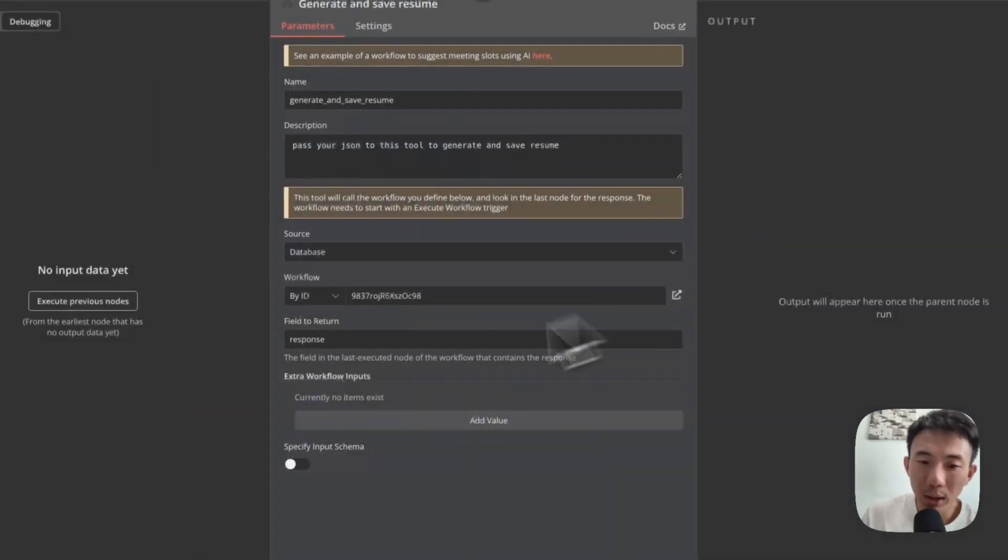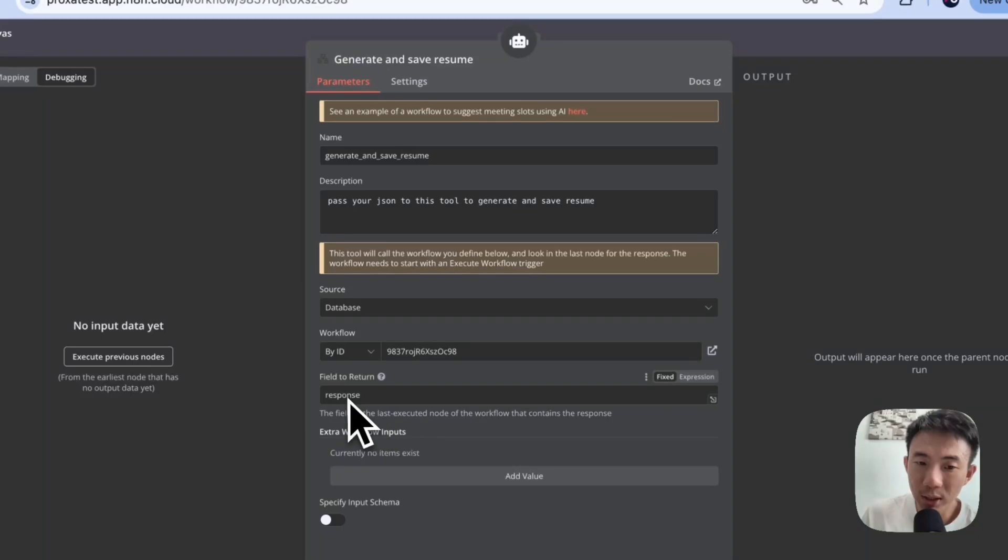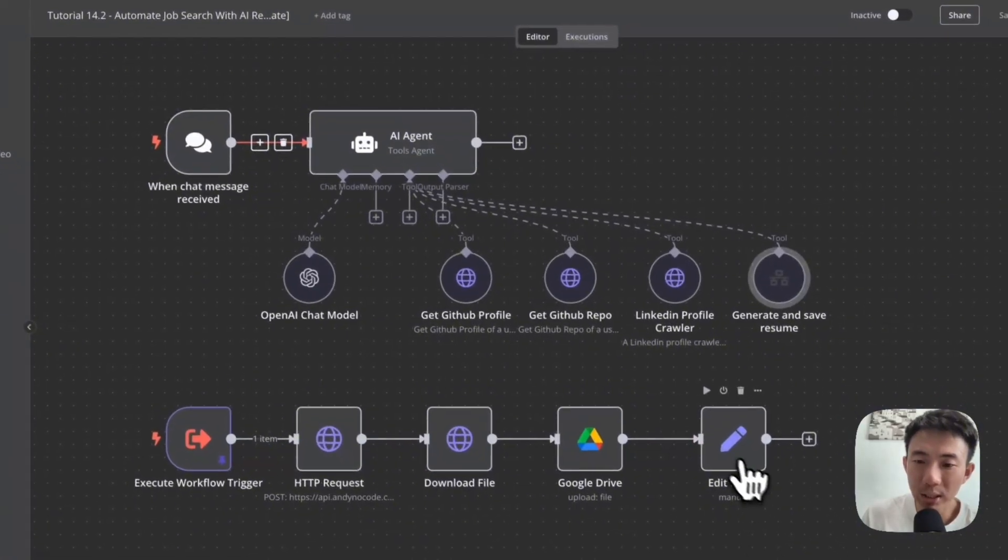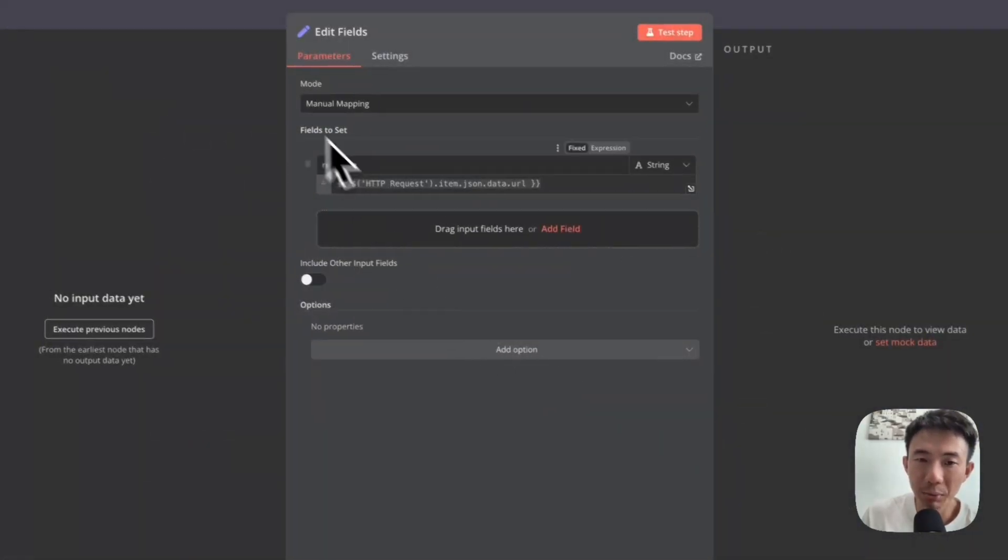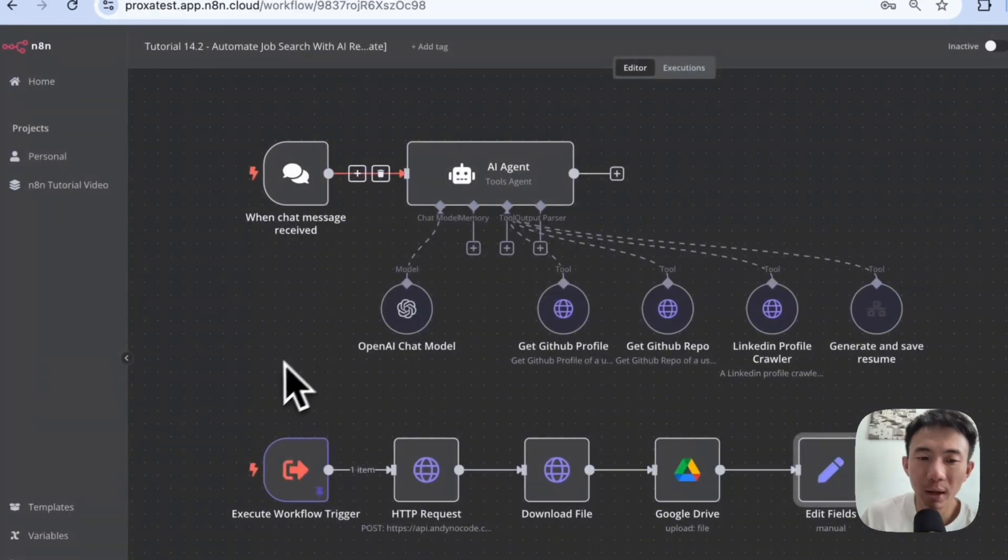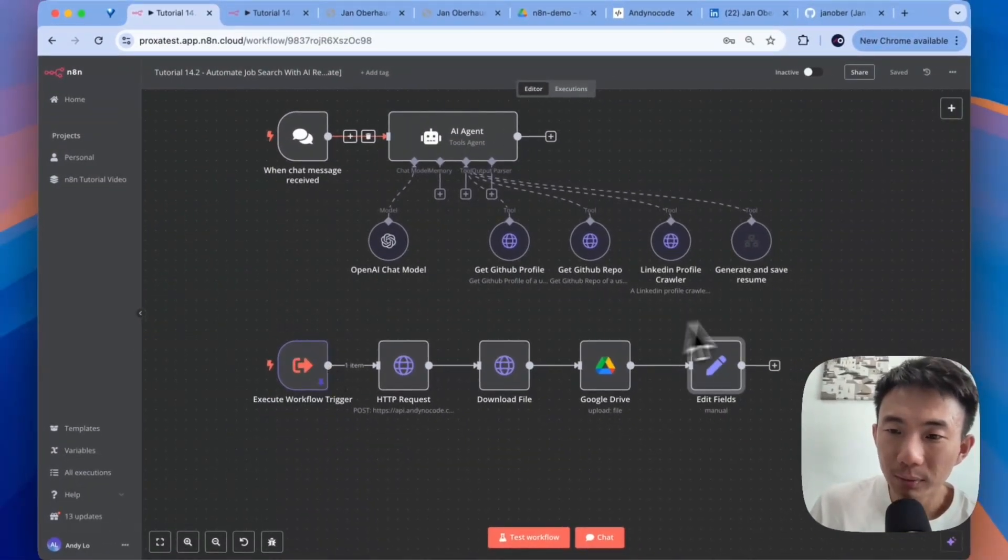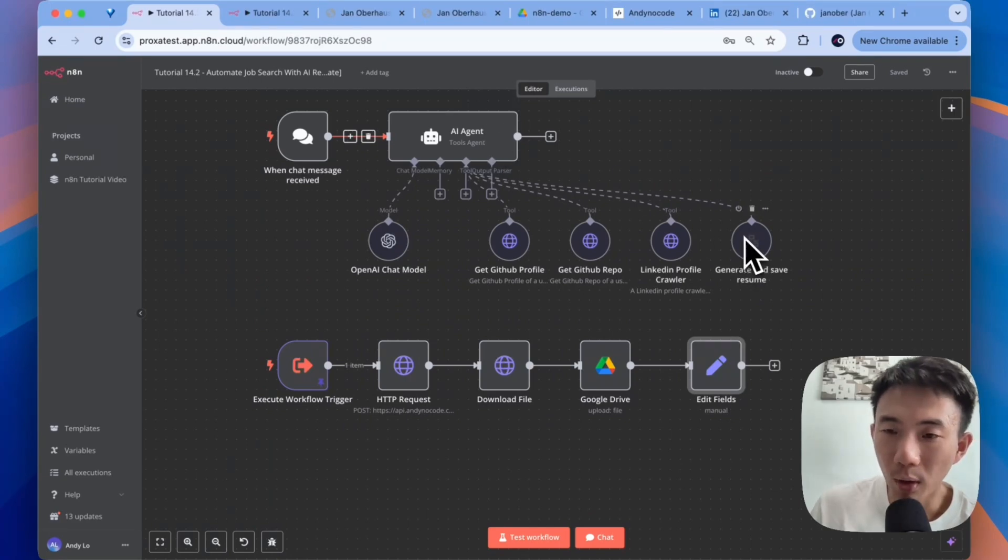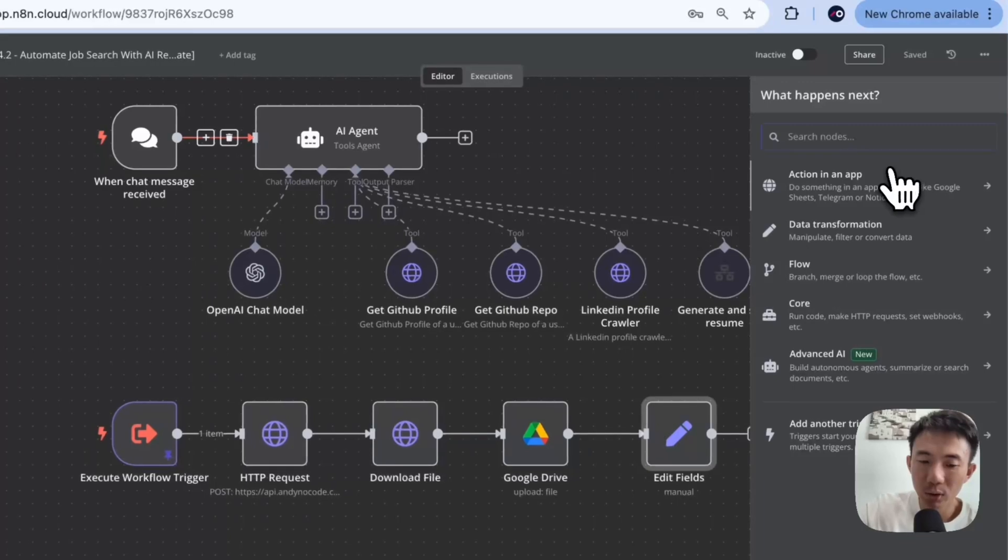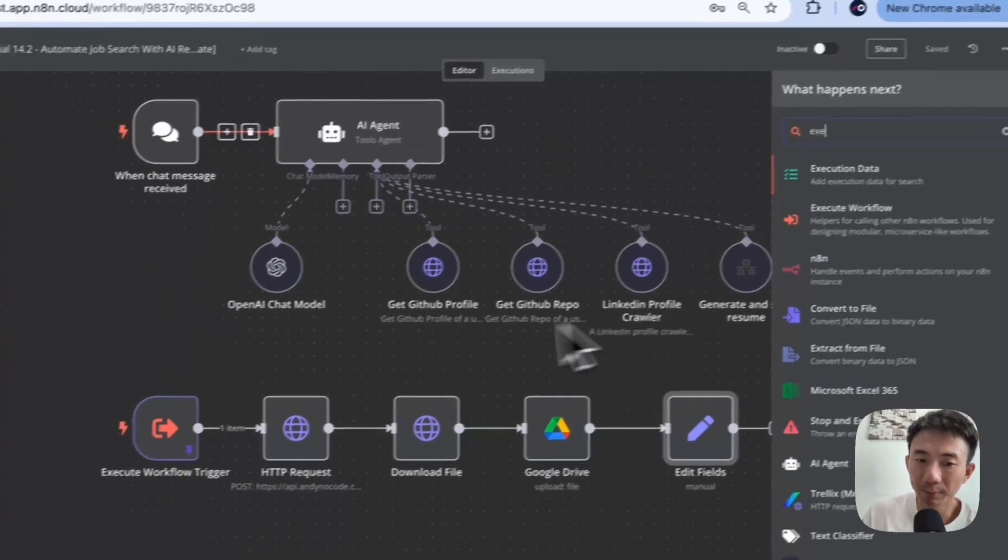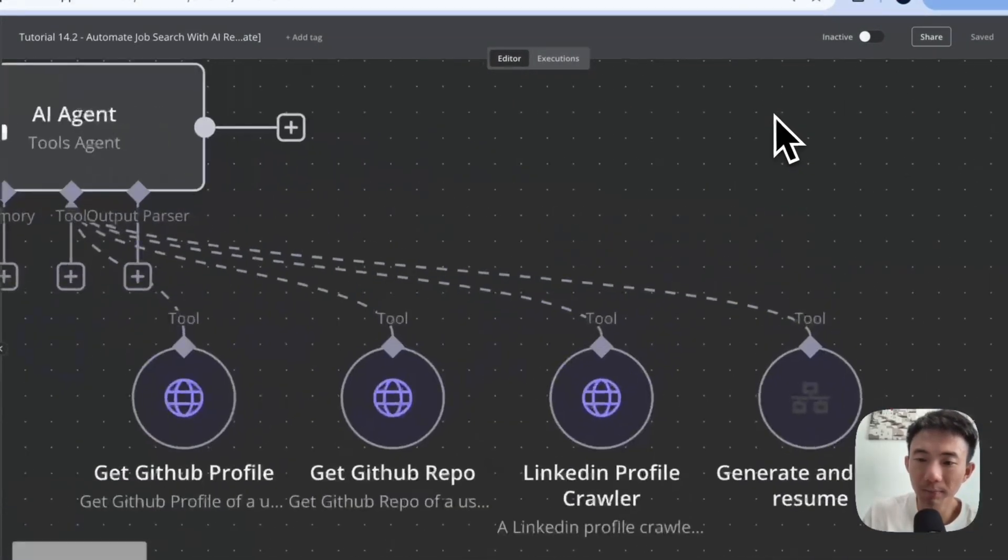And by the way, the field to return, we need to have the response. So that's why we need to have this as a response. I'll talk about this later as well. Alright. We need to add the execute workflow trigger. So that when the AI agent calls this workflow, this will be triggered. Let's search for execute workflow here. Okay.